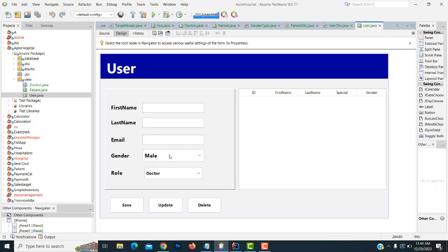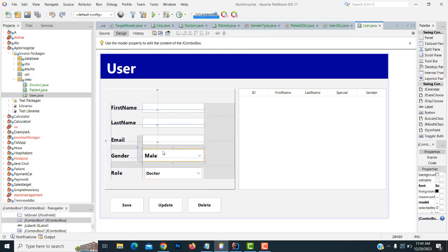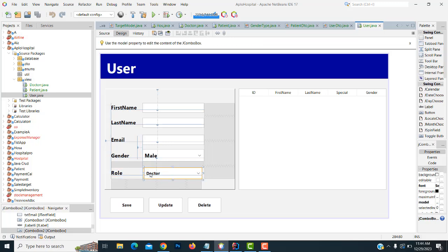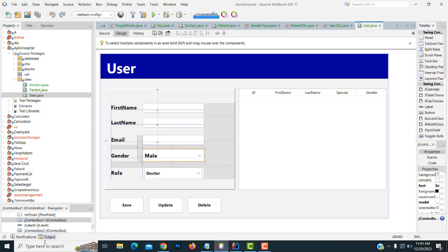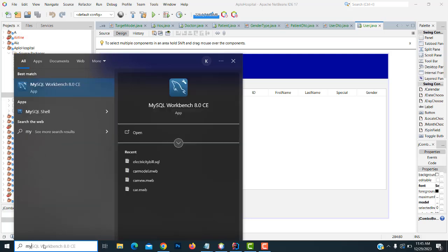We are going to do user creation. We need first name, last name, gender, user creation, and role. We have to make the role as well. For the user creation part, we have to go to the database — the database is MySQL Workbench.